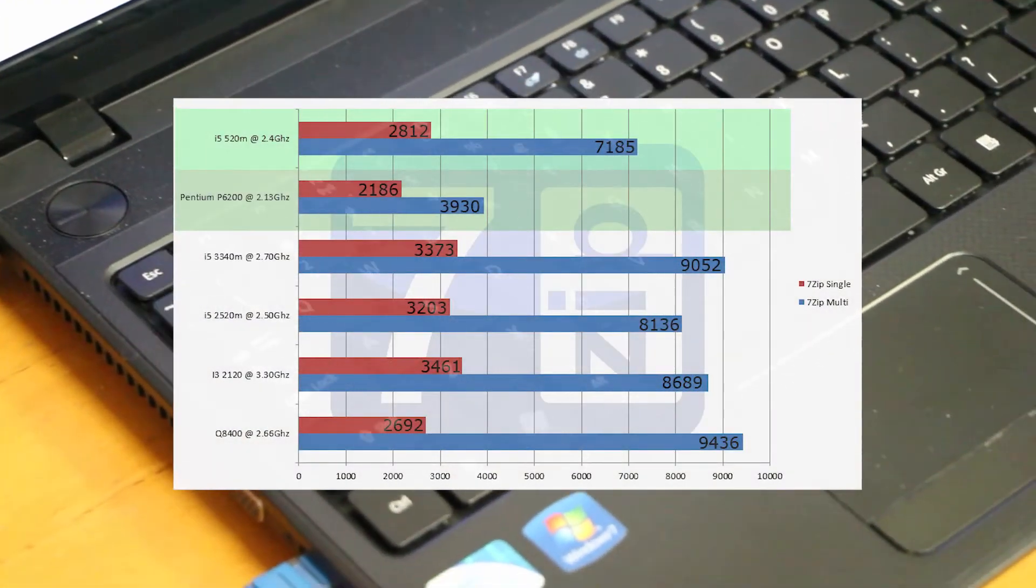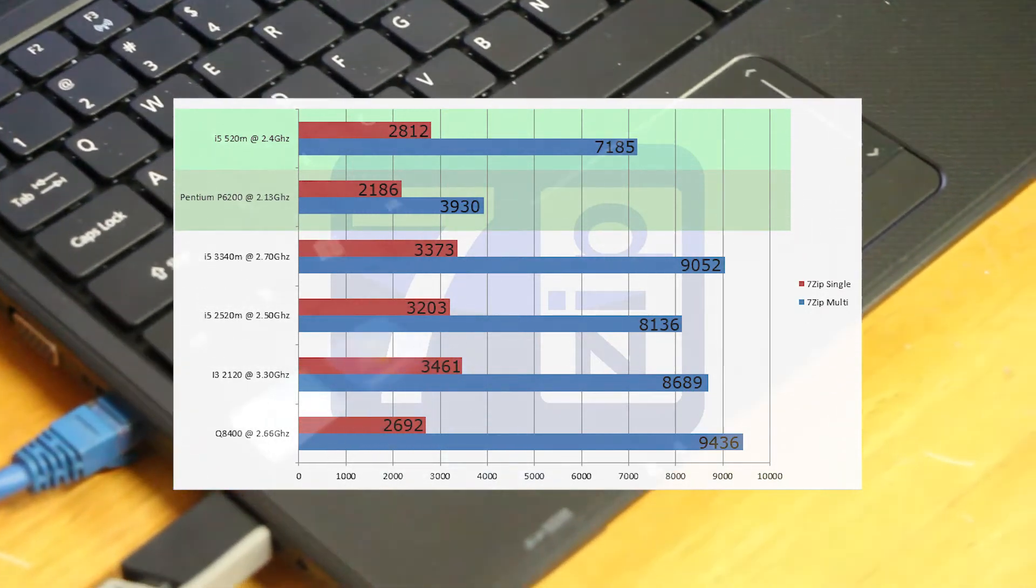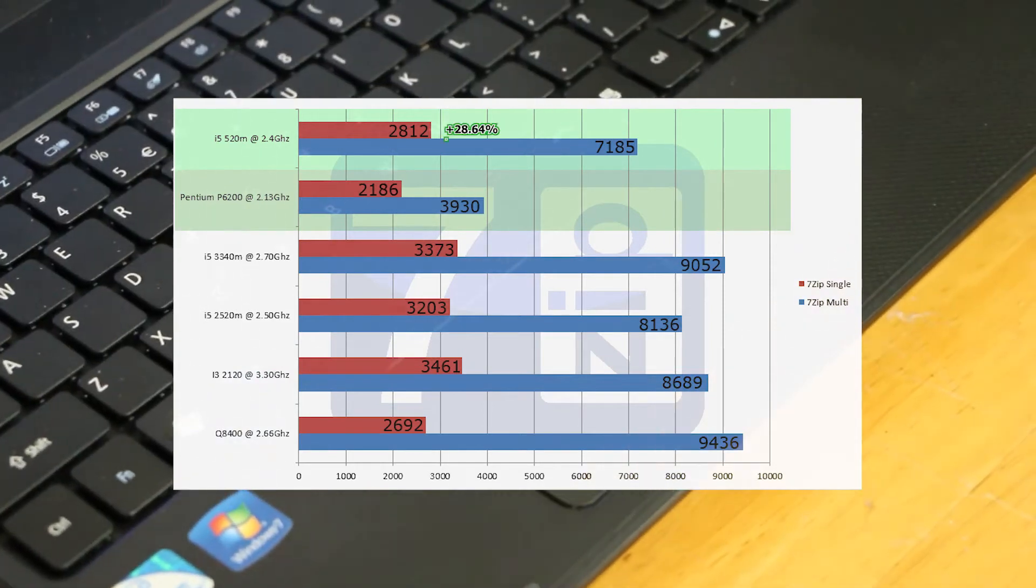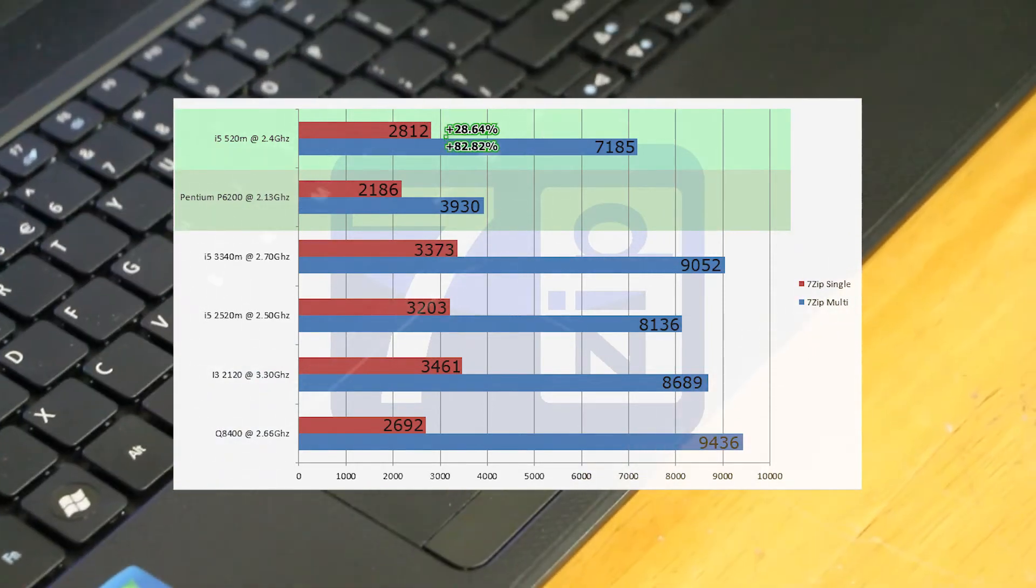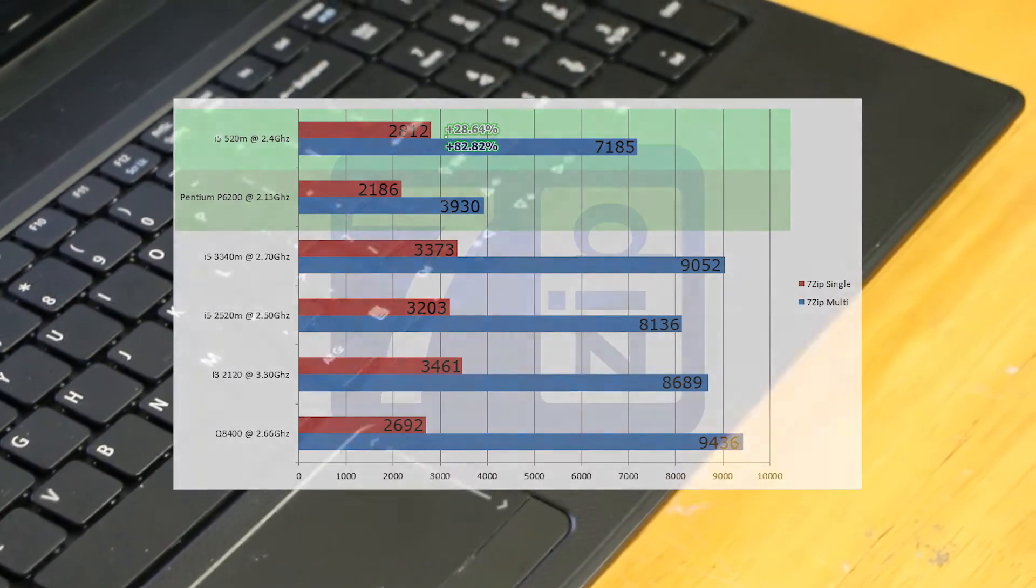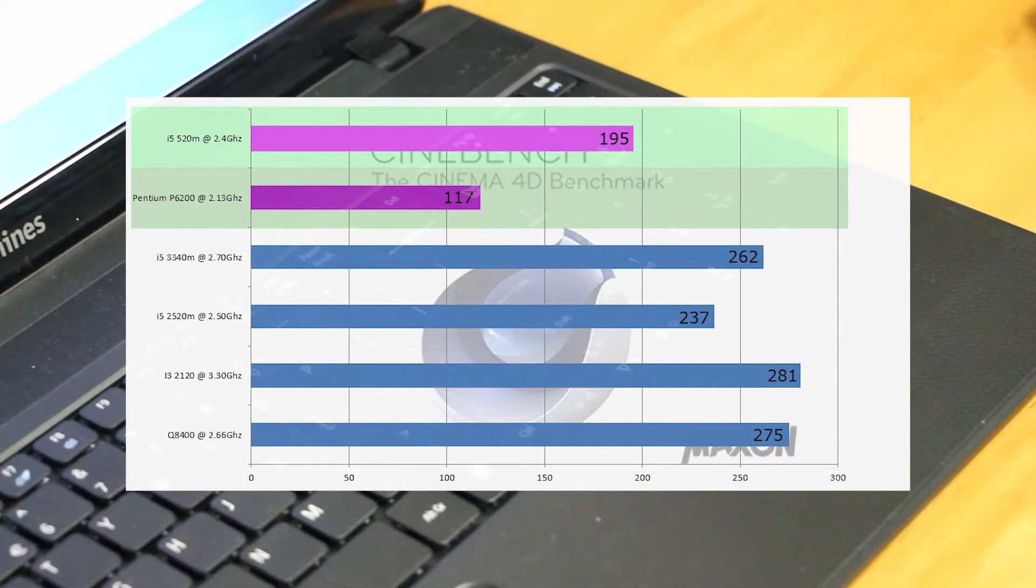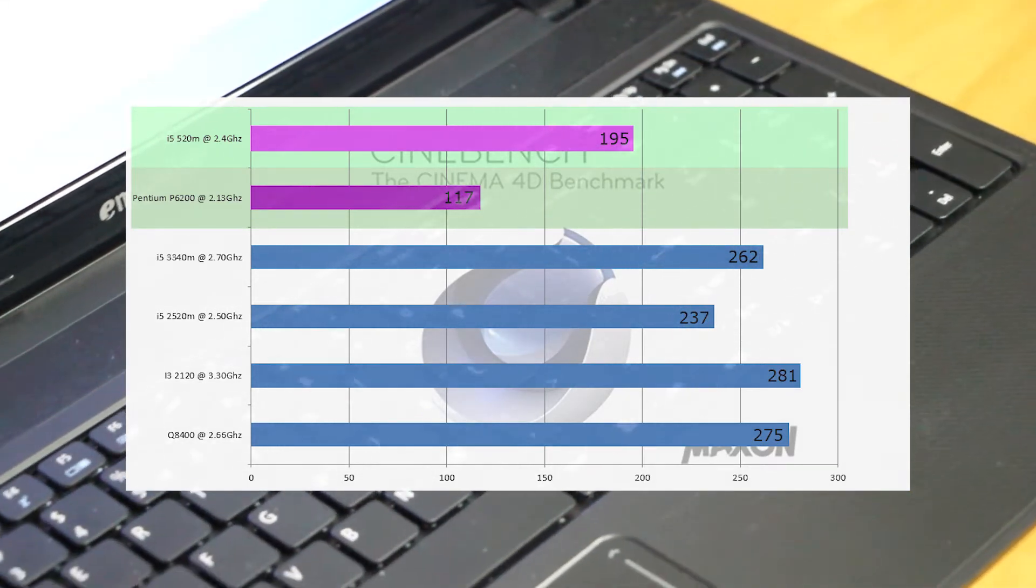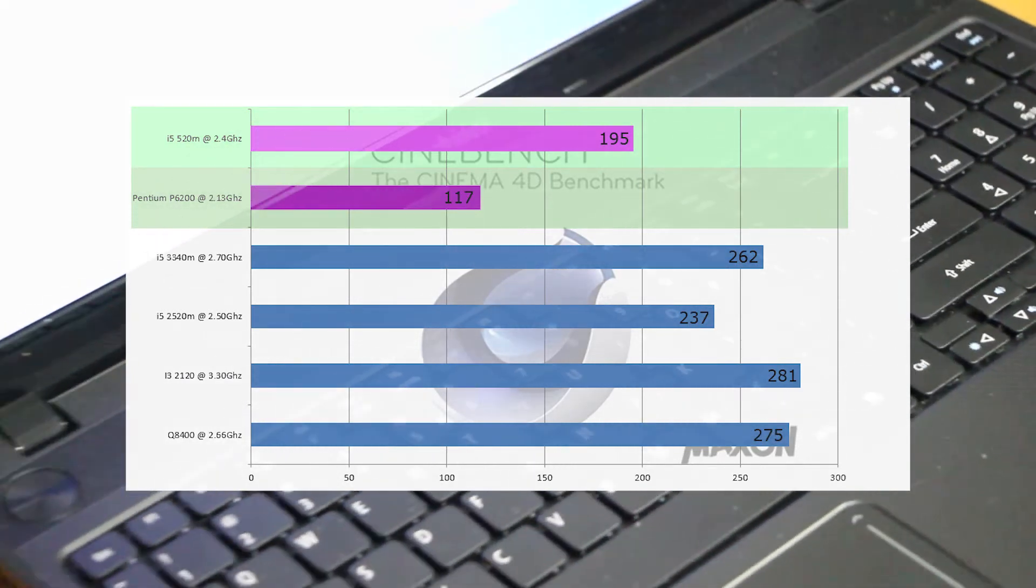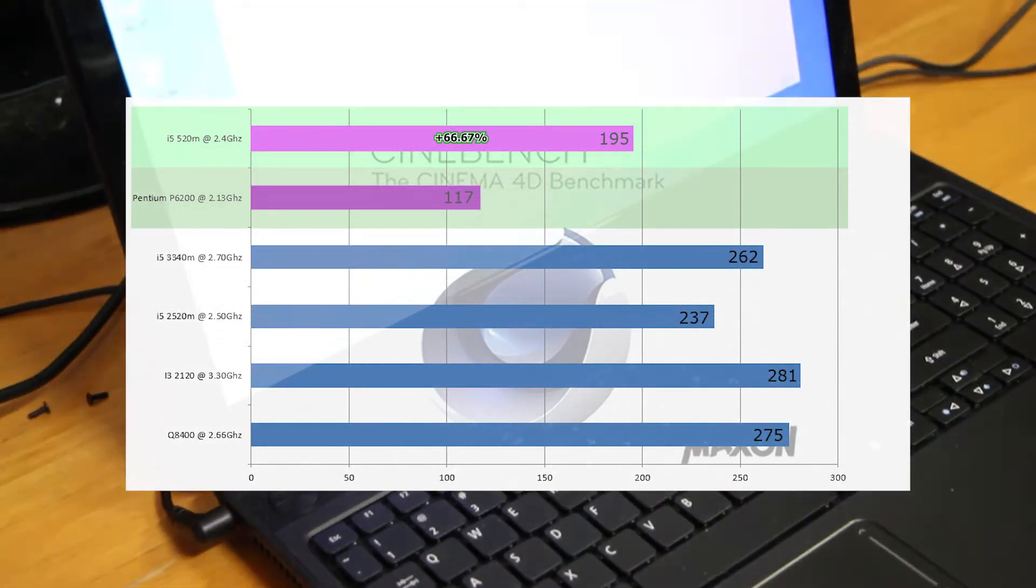In 7-zip, we also scored pretty similar with the single-core, a little bit better because of the boosts on the i5, but we got a 28.64% increase in performance in single-core and an 82.82% increase in the multi-core. Finally, Cinebench R15, we scored 195 points over the 117 points from the Pentium P6200, giving us a 66.6% increase in performance.